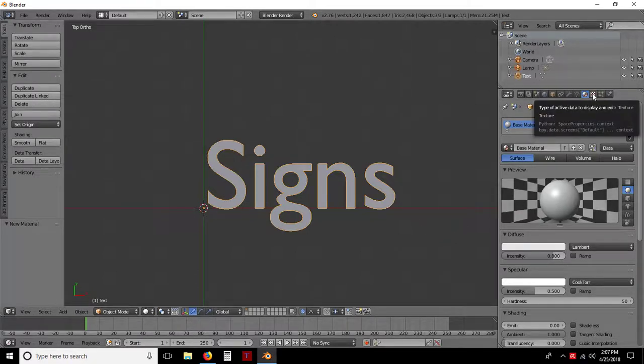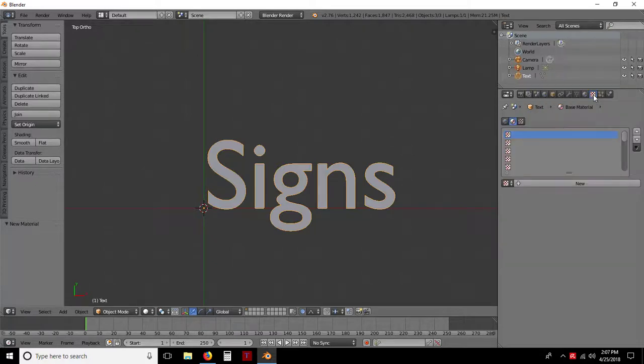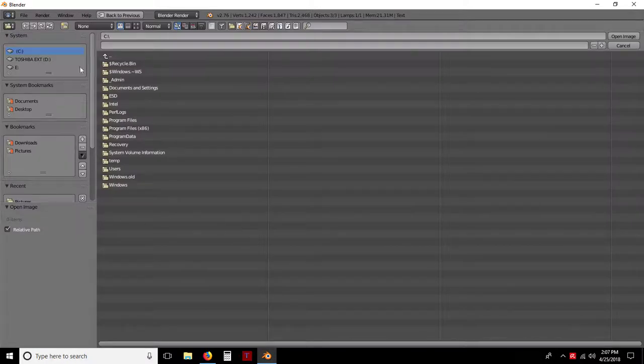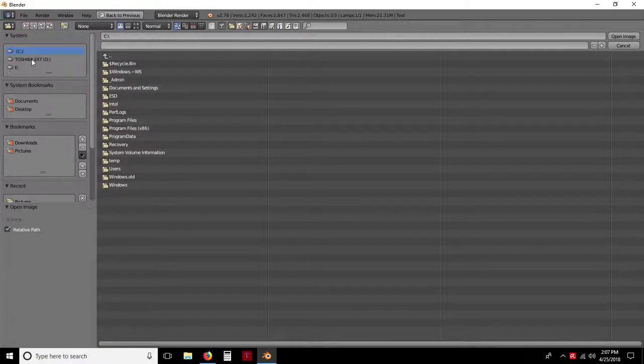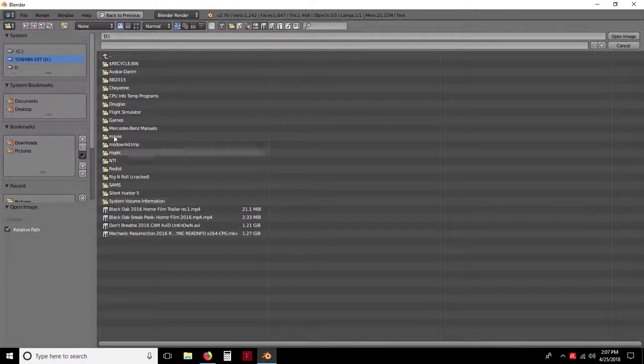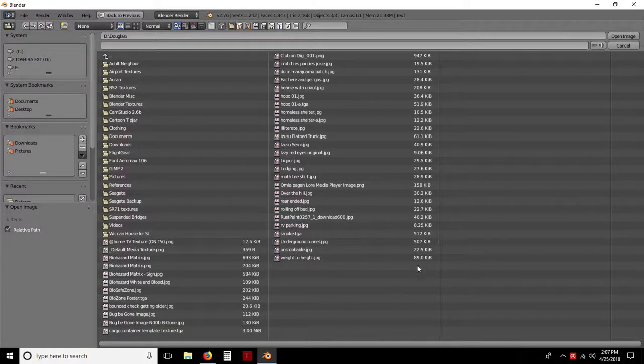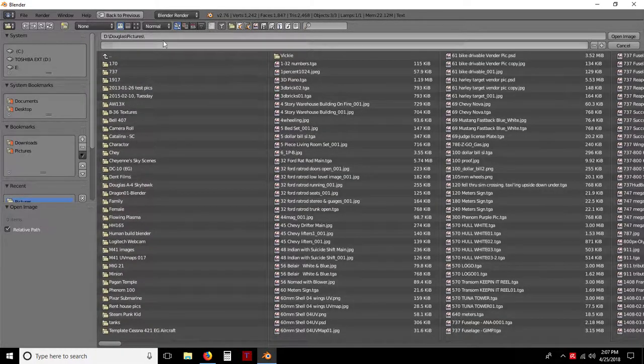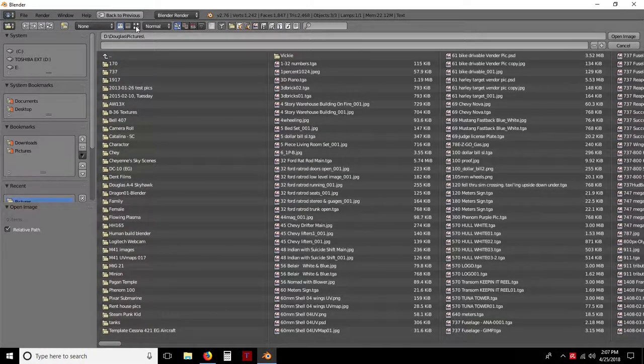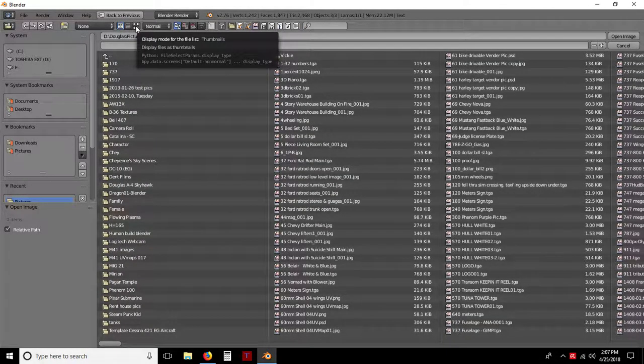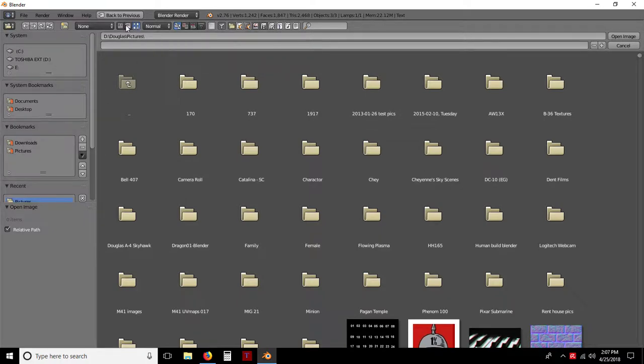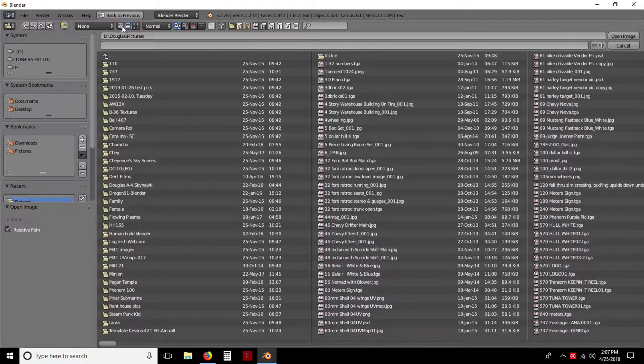Now that you have assigned a color to it, now we can go to your texture. You cannot apply the texture until you have a base material. So we're going to click on this checkerboard pattern. Again we're going to select new. We'll come down to open. Drive D. And we're going to come down to pictures. And you can also do large thumbnails, small thumbnails, or text right here.